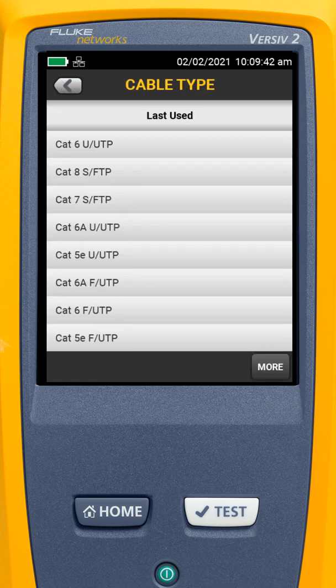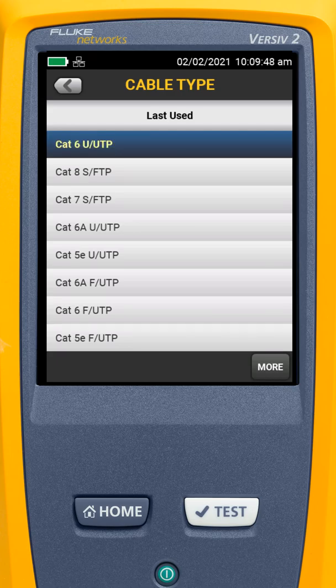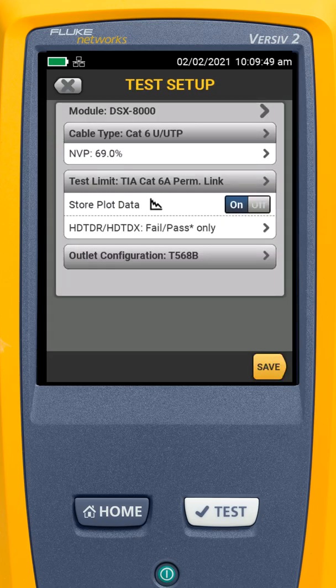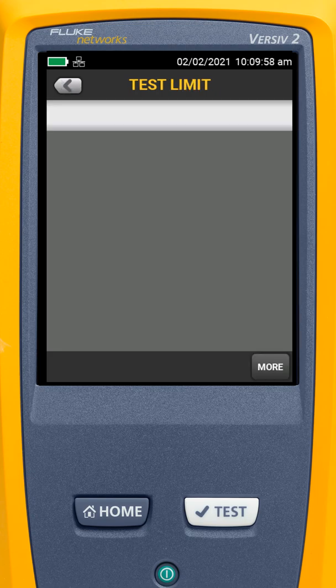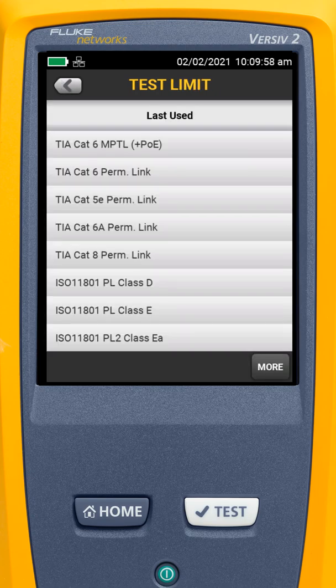Then I'm going to select my cable type. Because we used CAT6 before, it's right up there at the top of our last used list. I want to make sure my nominal velocity of propagation is correct. And we're going to come down to Test Limit and tap on it.